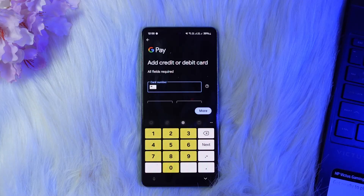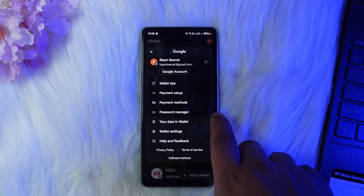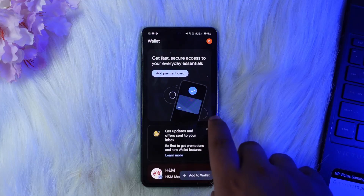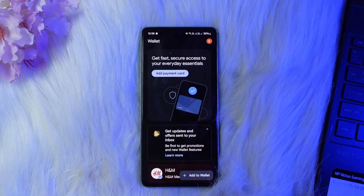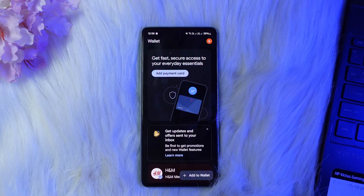Then you can open the Google Pay app on your phone, tap your profile icon, and tap 'Google Pay balance.' I don't have any balance, but you'll be able to access it. Then you can simply follow the prompts to transfer funds from your Google Pay balance to your Cash App card. Hope this video helped — do like and subscribe.